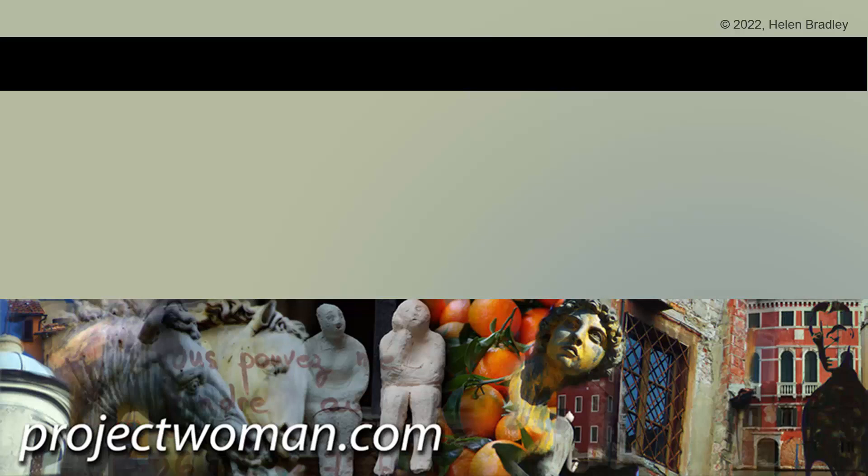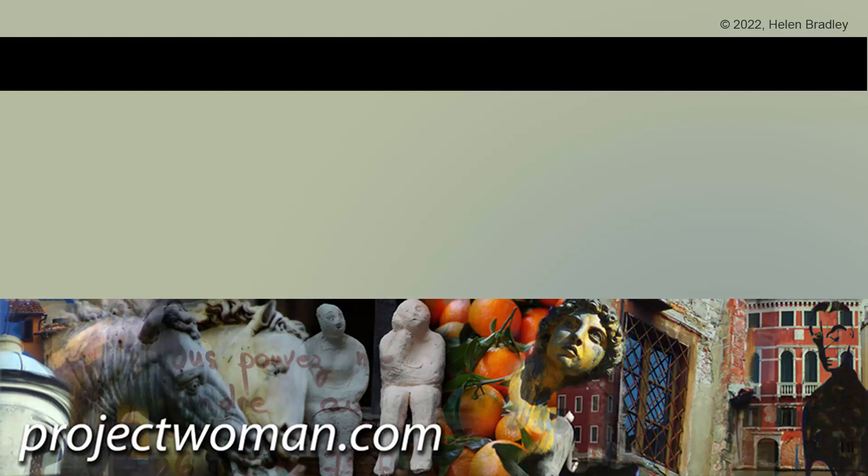I hope you've enjoyed this video and learned things about Photoshop of which you were previously unaware. If you did enjoy the video, please give it a thumbs up, hit the subscribe button and the notification bell and you'll be alerted when new videos are released. Until next time, my name's Helen Bradley. Thank you so much for joining me here on my YouTube channel.